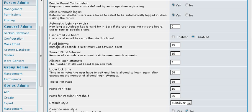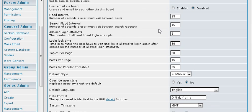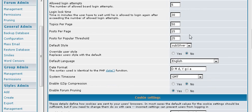Flood interval is the number of seconds a user must wait before they can do another post. This keeps people from spamming your forum. Login attempts. That means it will disable the account for a period of time. And here is where you set that lock time for 30 minutes.